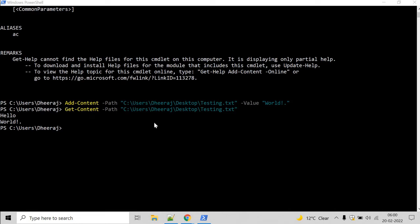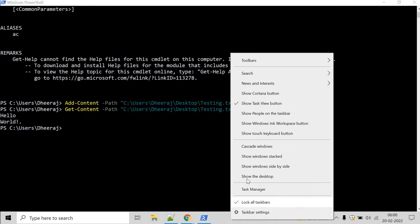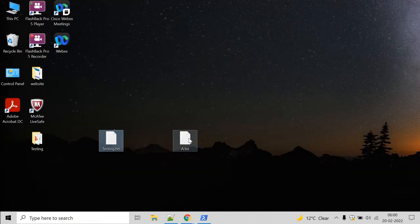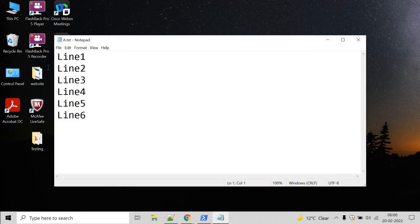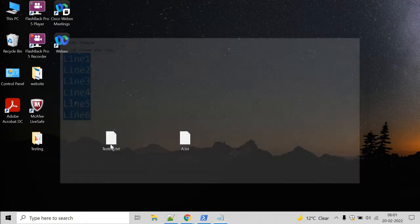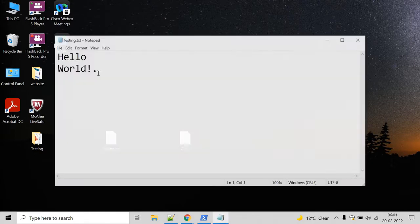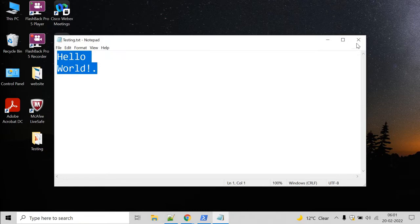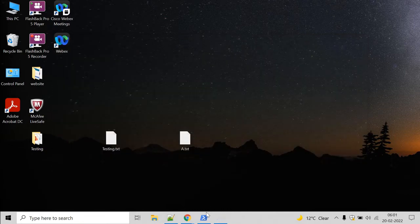Now, let us see an example on how to add the content of a file to another file. So let's go to the desktop and here let's say we want to add the content of a.txt file inside the testing file. So let's see how we can do that.